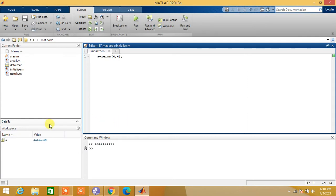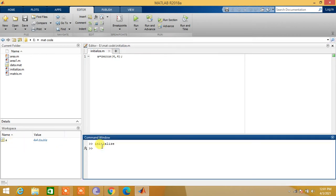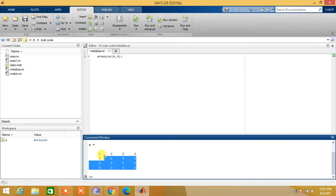You can see where the variable a is created in the workspace. Let us see the values of matrix a. We write a and press enter, so a is initialized with zeros.